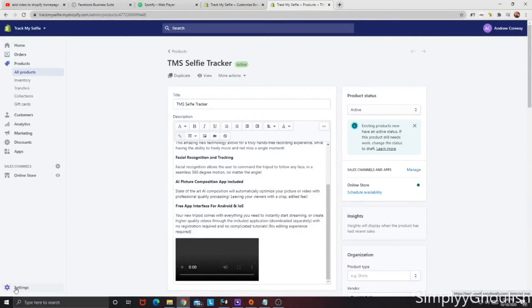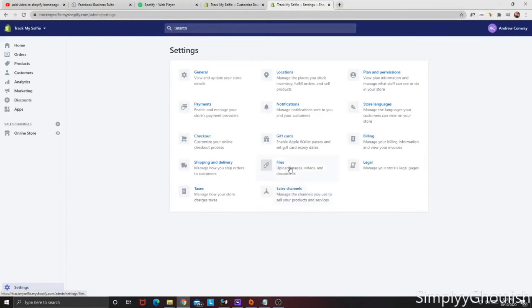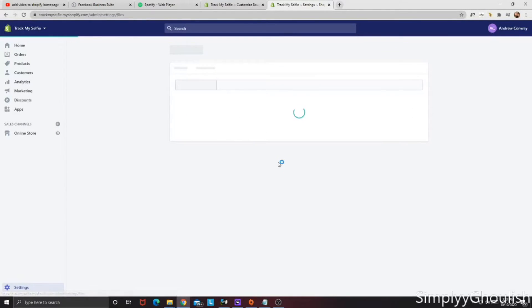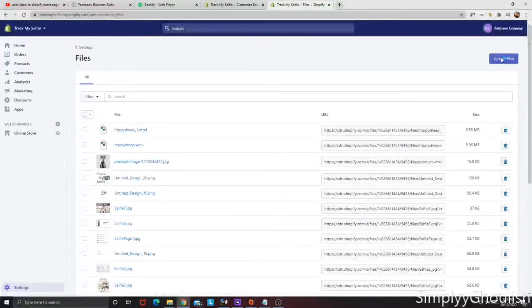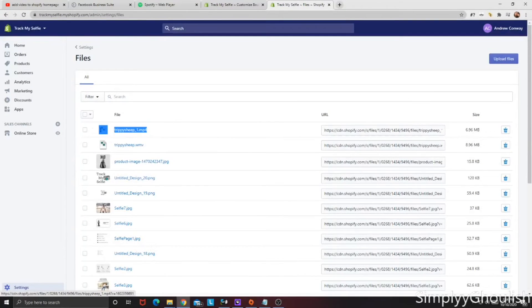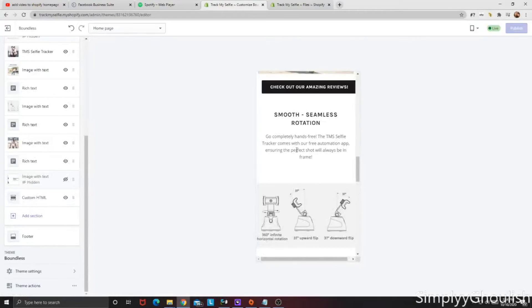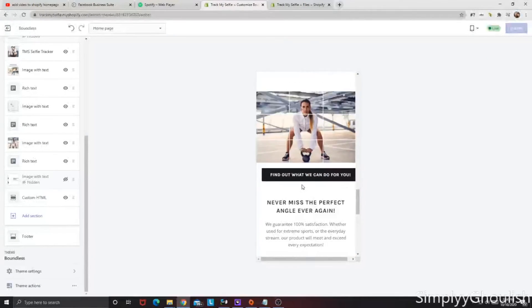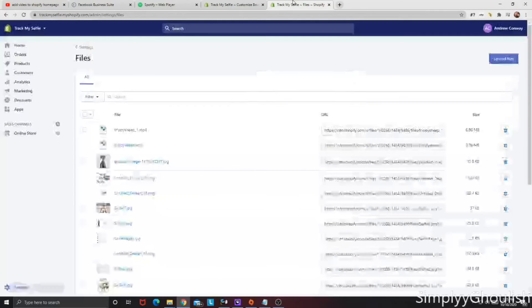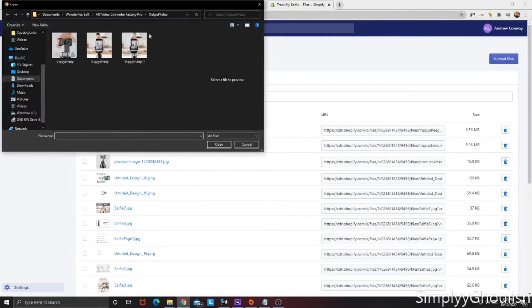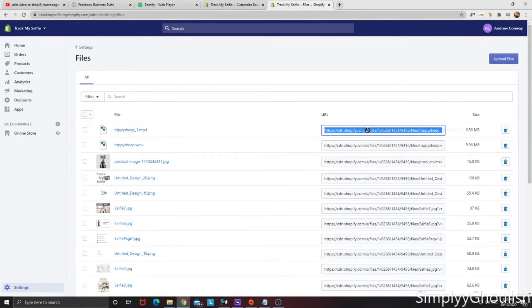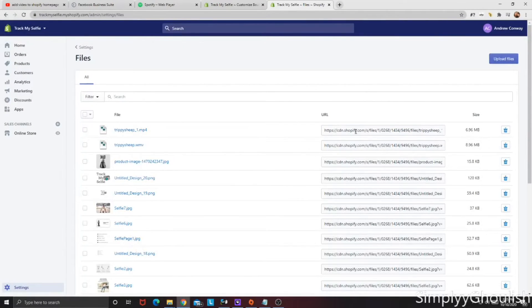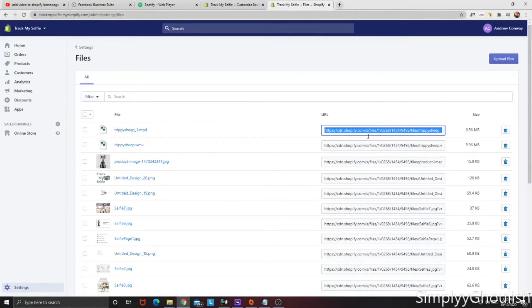So the first thing you're going to do is you're going to go down to settings on the bottom left. You're going to click files in the center column here. And then on the top right of the page, you're going to click upload file. As you can see down here, I already have the mp4 uploaded here. That mp4 is reflective of this video right here. So what you're going to do is you're going to upload file, you're going to select the video and open it. And it's going to create this cdn.shopify file. Now what you're going to do is you're going to copy this right here because we're going to use it in just a second.